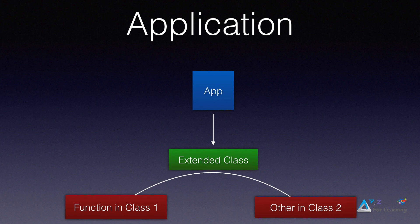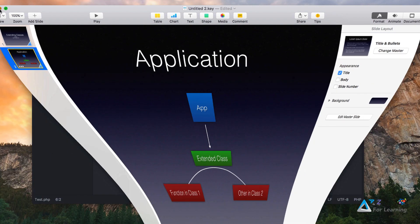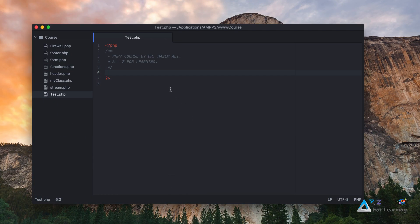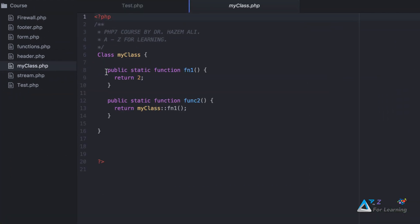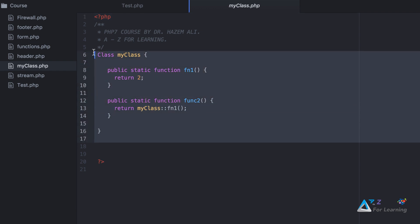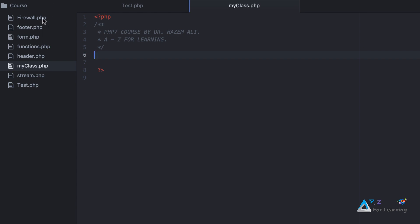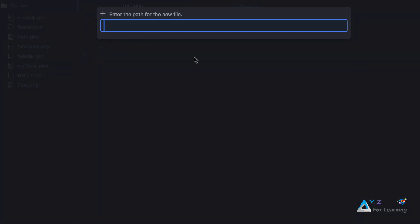Come with us so we can understand what happens in this work and you can do it with us. First of all, I have to close this item. Here I am going to work on test.php. Here I have the class that we did previously. I'm going to create a new file and I will name it class2.php.